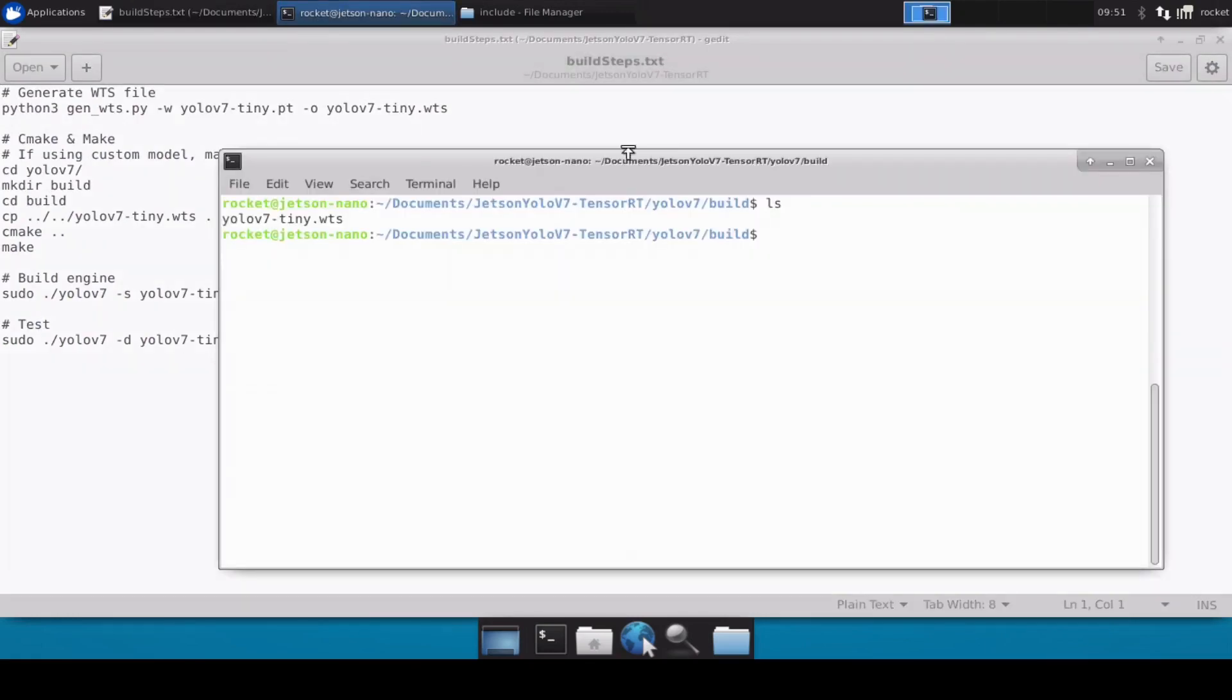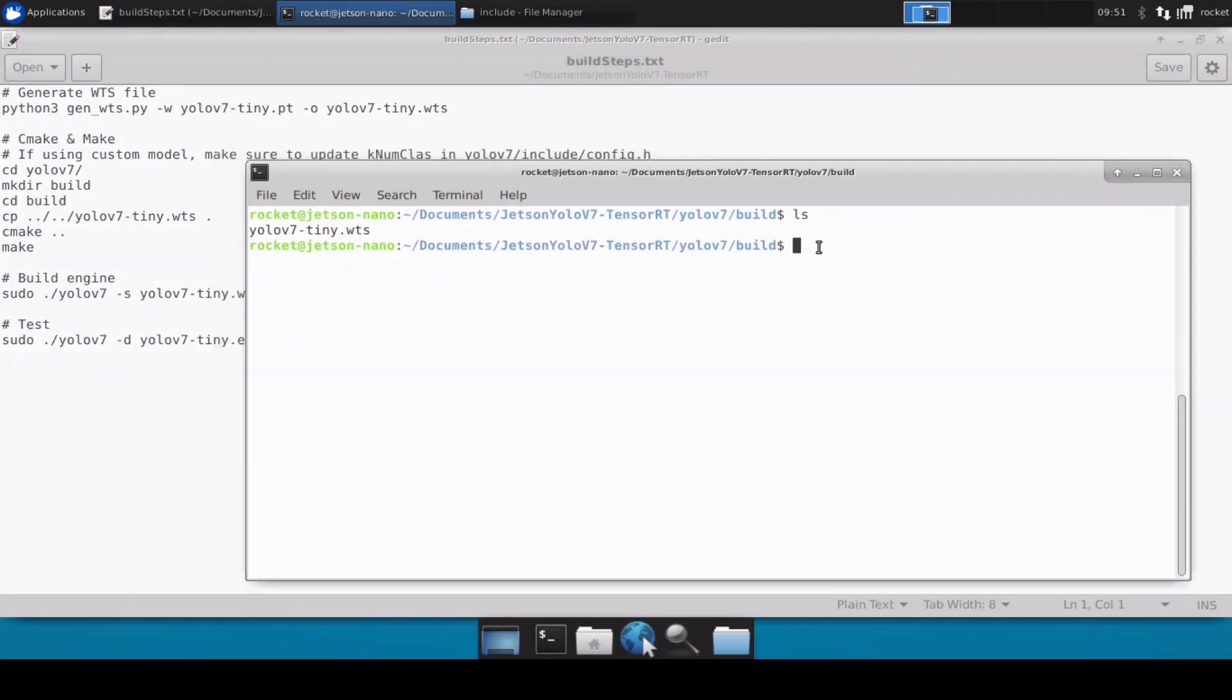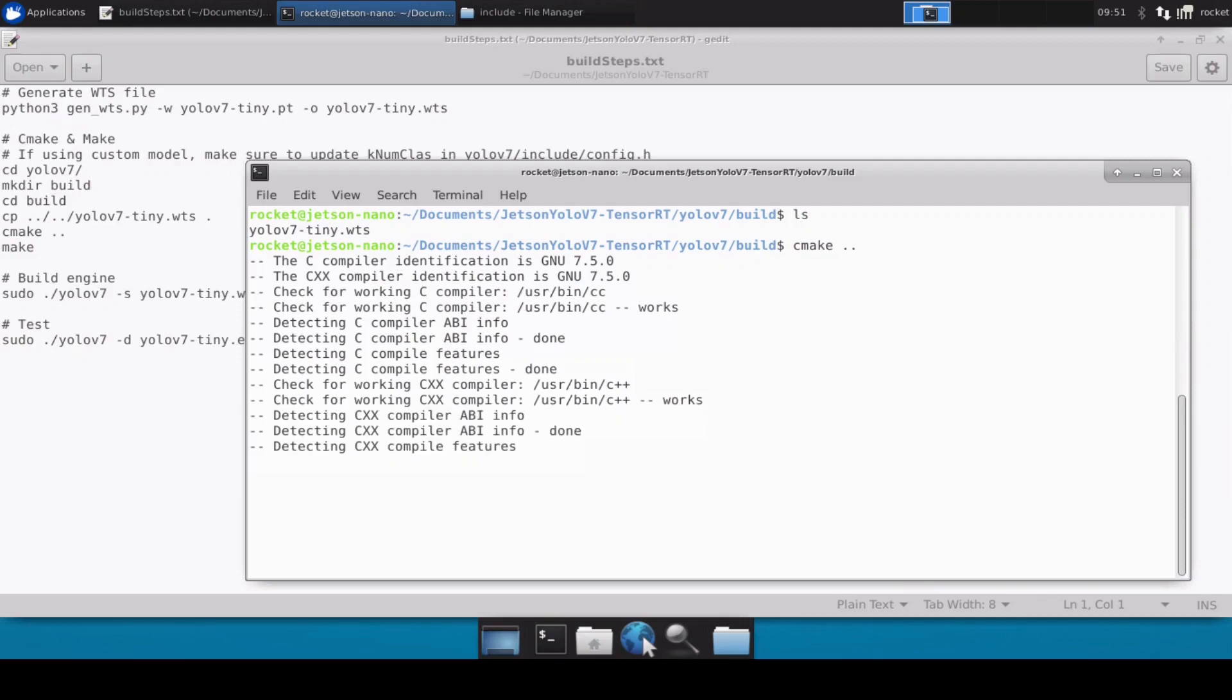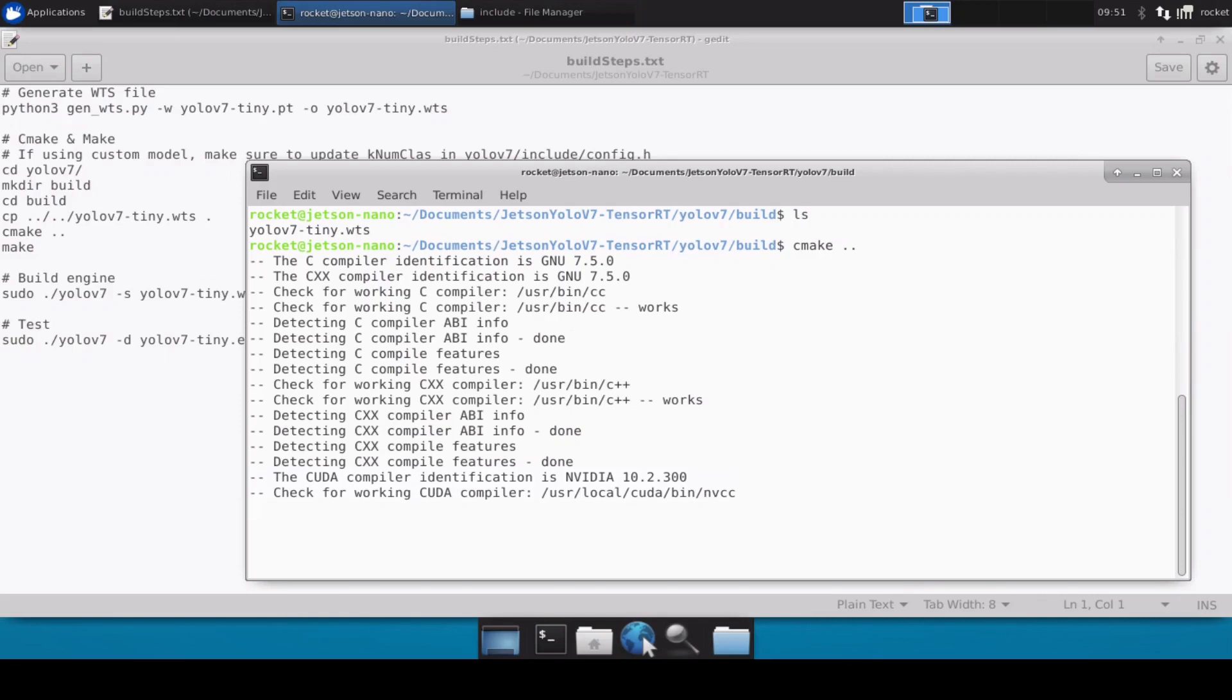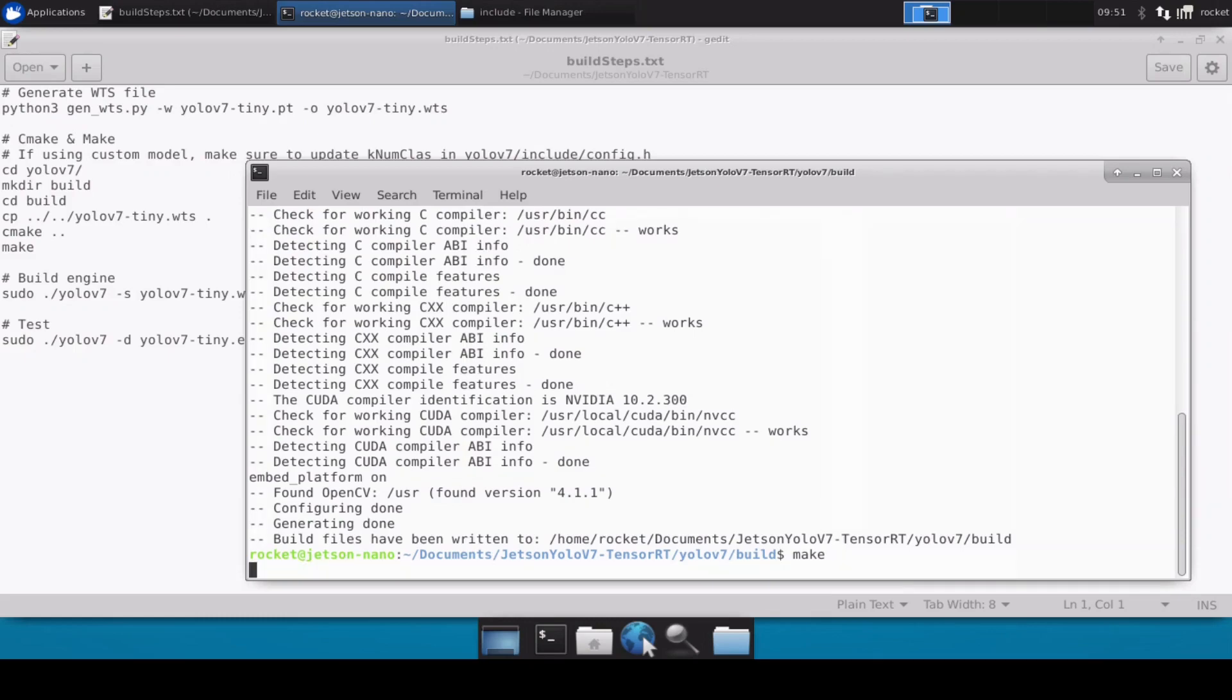Now we can simply do cmake. Perfect, and now we can do make.